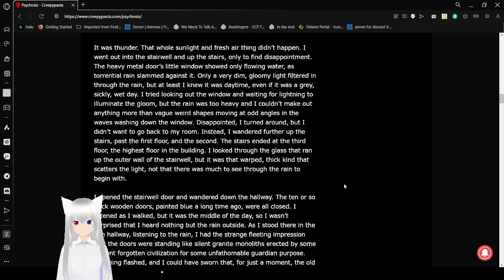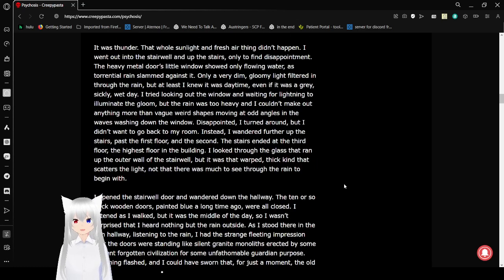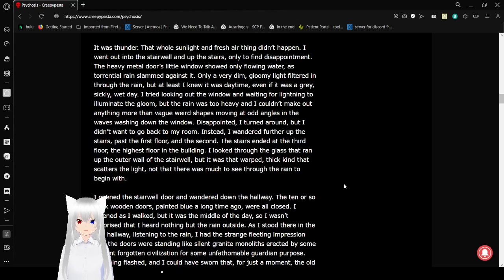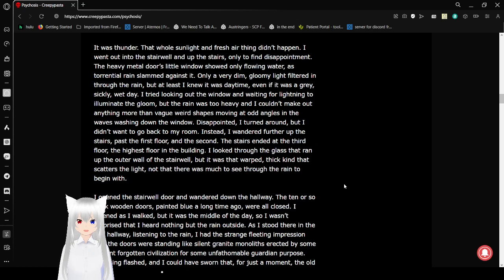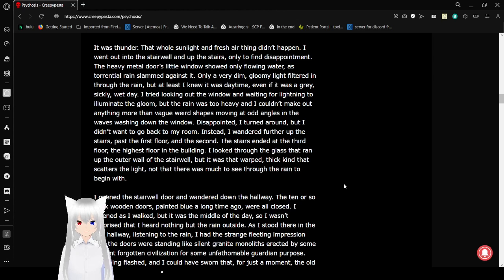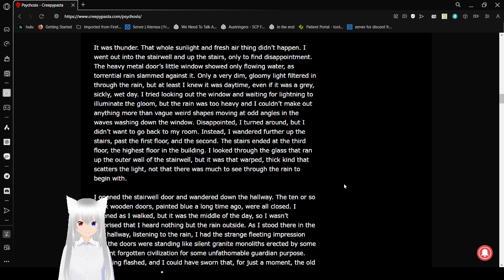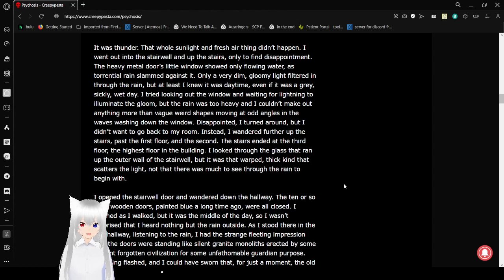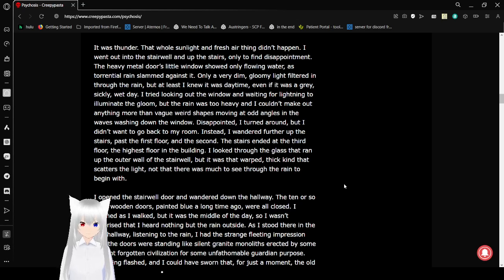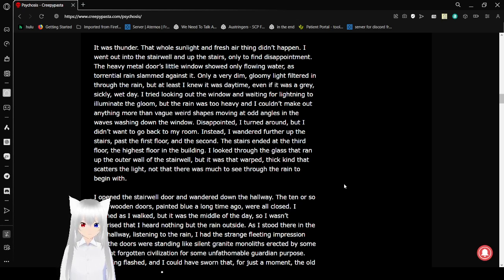Wait, I think I heard something. It was thunder! The whole sunlight and fresh air thing didn't happen. I went on into the stairwell and up the stairs, only to find disappointment. The heavy metal door's little window showed only flowing water as torrential rain slammed against it. Only a dim, gloomy light filtered in through the rain. At least I knew it was daytime, even if it was a gray, sickly, wet day. I started looking out the window and waiting for light to eliminate the gloom. But the rain was too heavy, and I couldn't make out anything more than vague, weird shapes of buildings at odd angles and waves washing down the window.